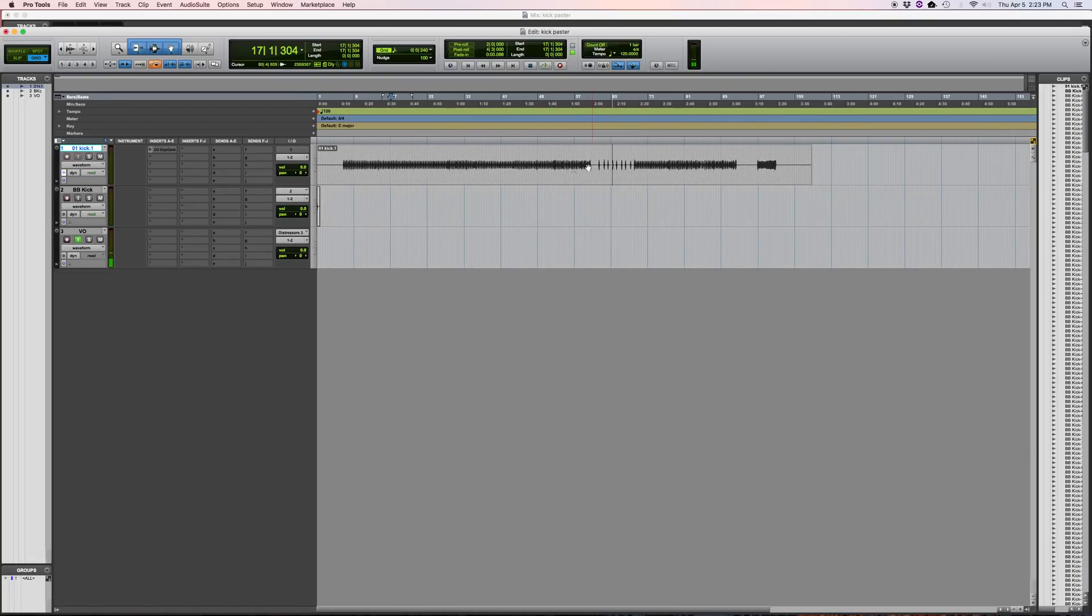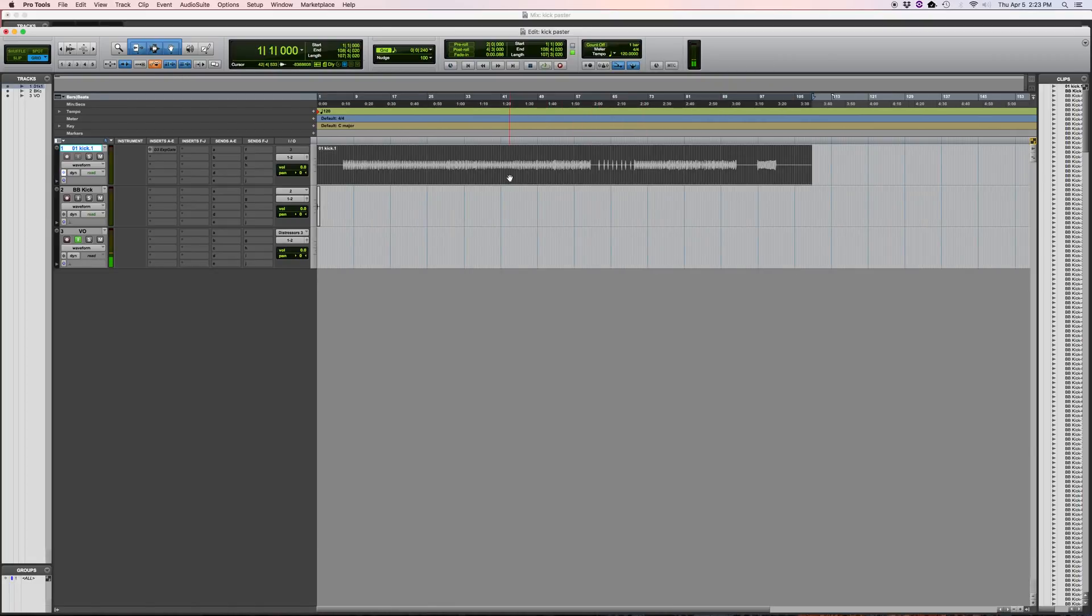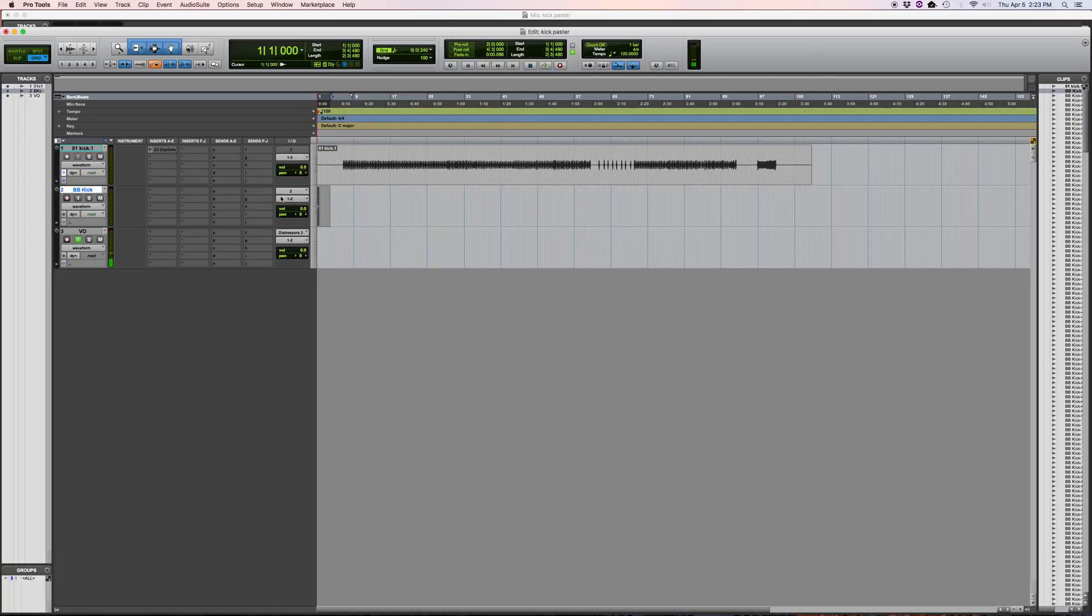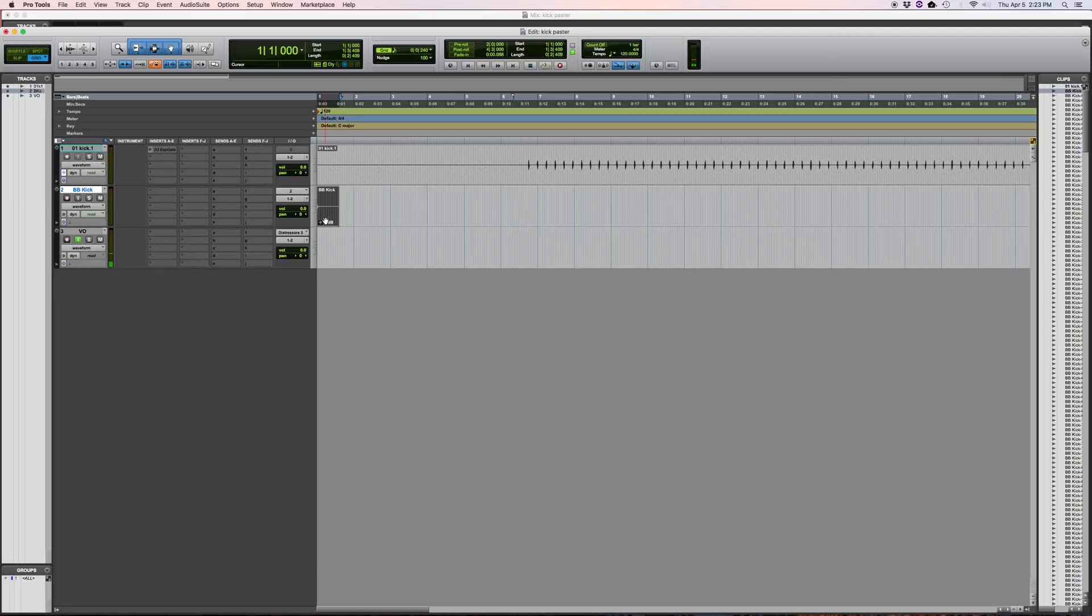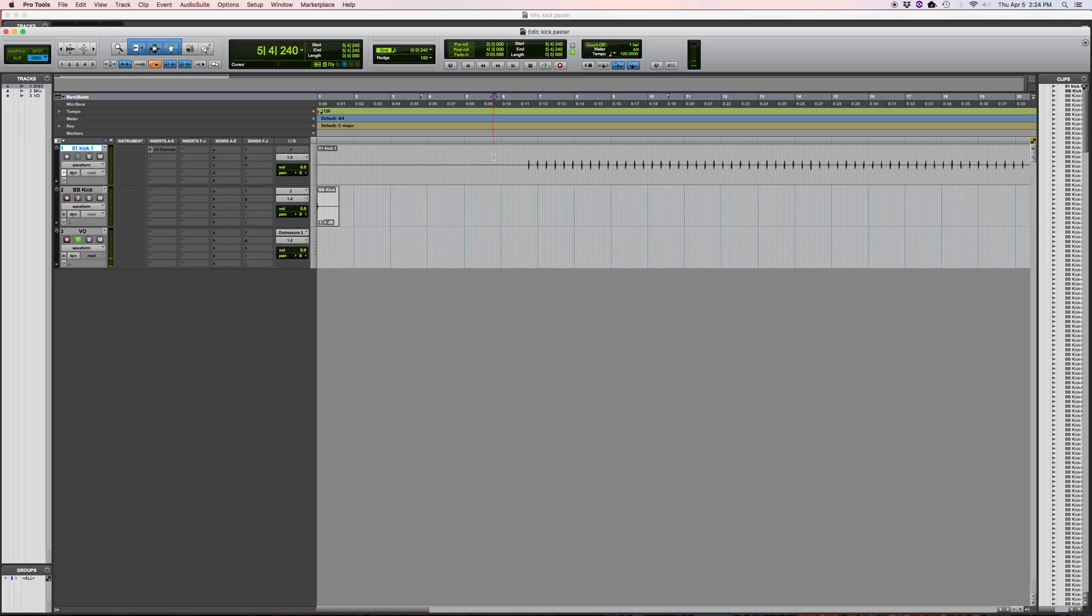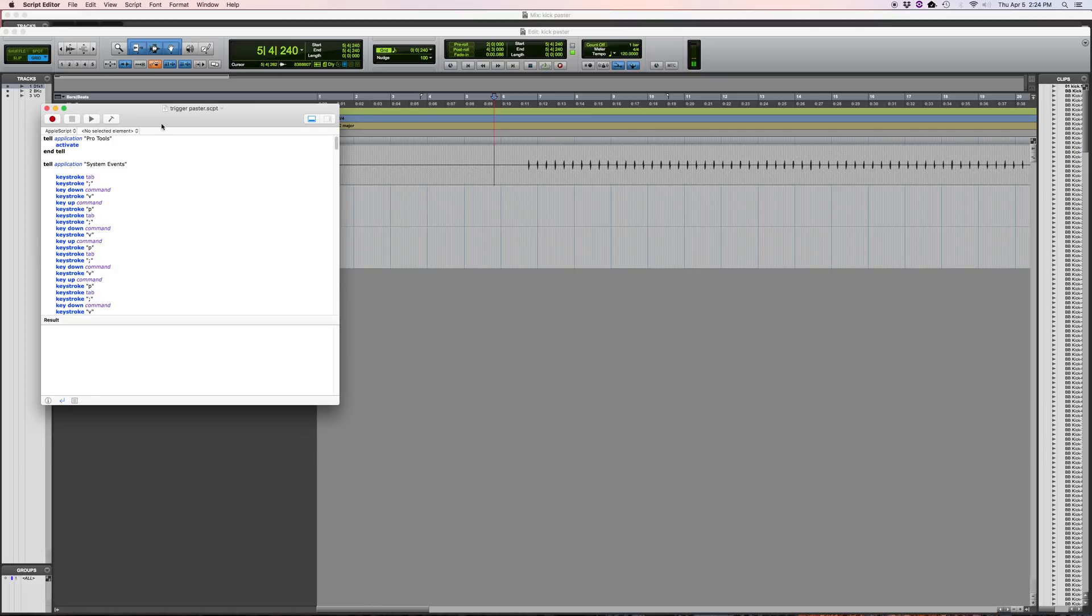So once you have that processed you can go here. Take your kick track. Copy it. Make sure this command focus is on in Pro Tools because these key commands are all key commands. Click before your first track here. Go over to your script editor which is the program that opens if you click on the script paste trigger paster when you download it.